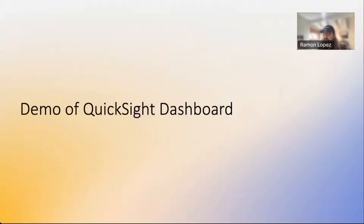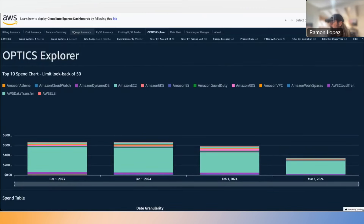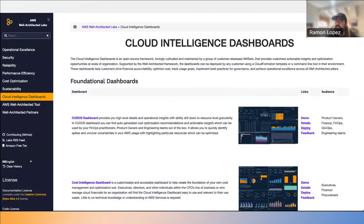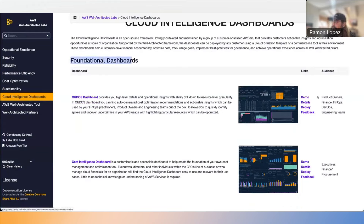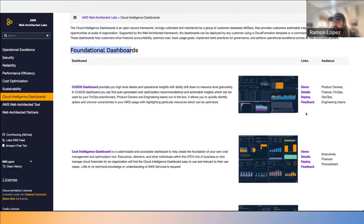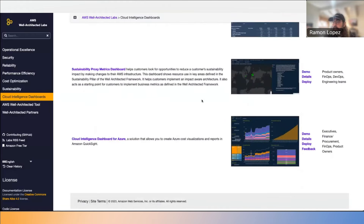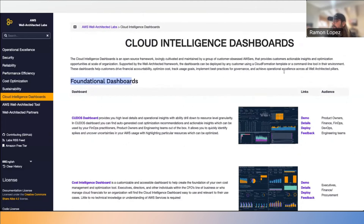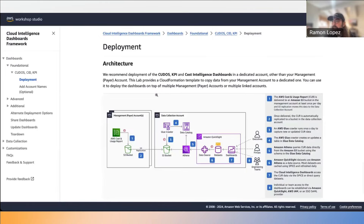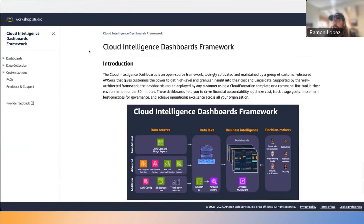Let's do a quick demonstration in the console. This is the Well-Architected Cloud Intelligence Dashboard landing page, where you'll find all the different dashboards we covered. For each dashboard, you'll see a demo with the sample dashboard, specific details, how to deploy it, and how to provide feedback. This applies to all dashboards available in CUDOS today, including the new Azure dashboards and sustainability dashboards.